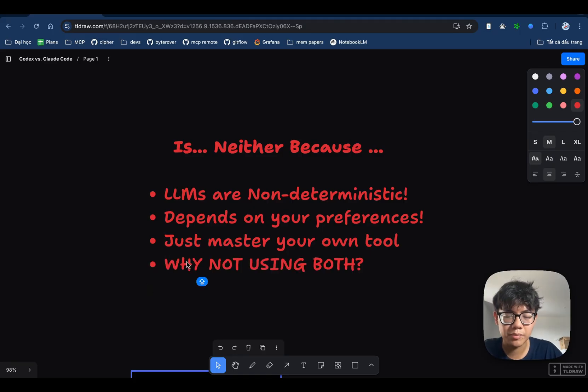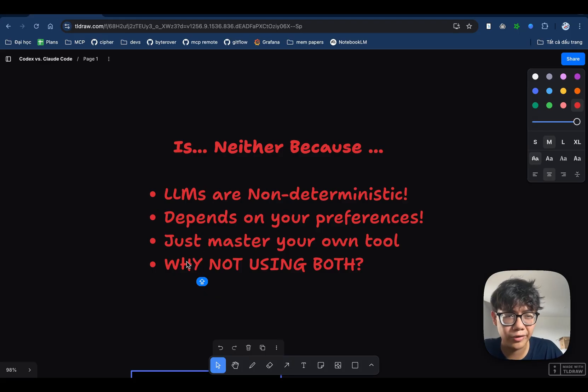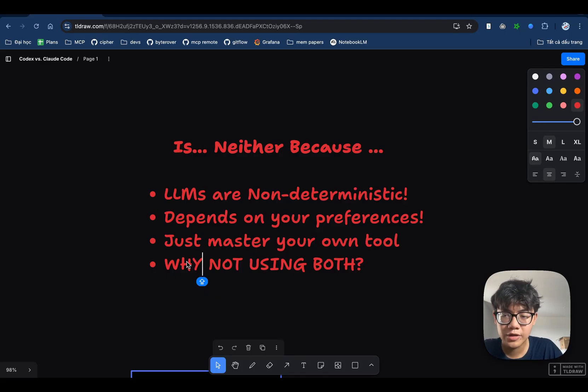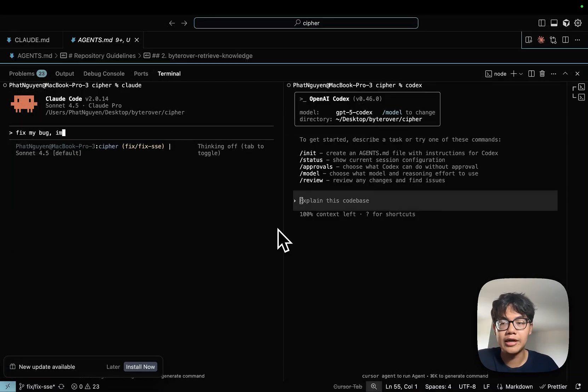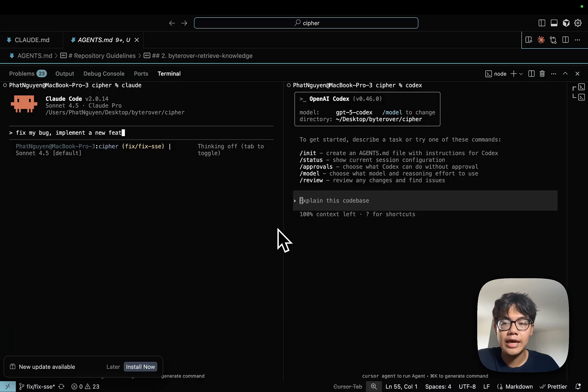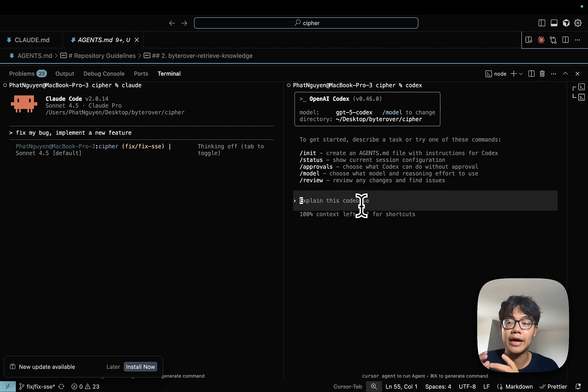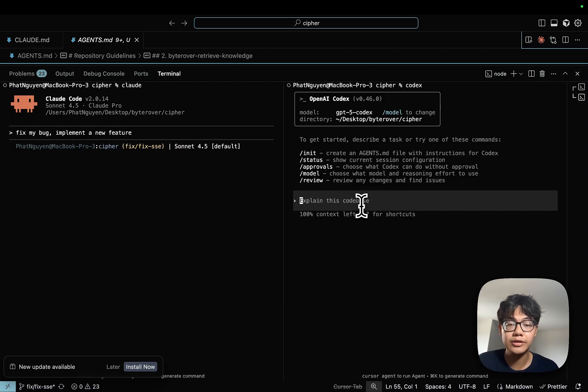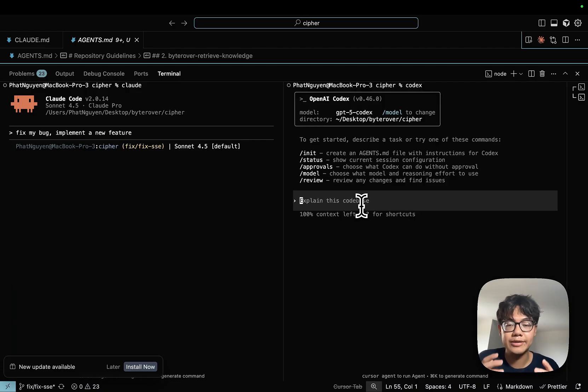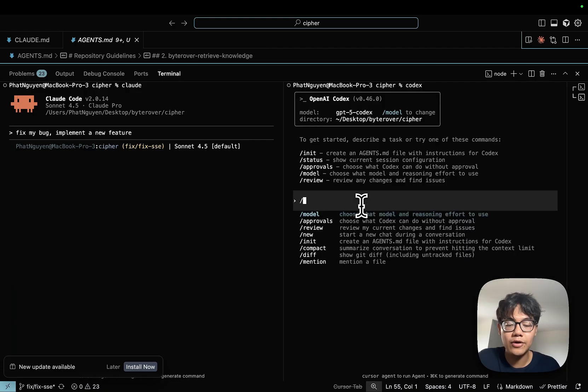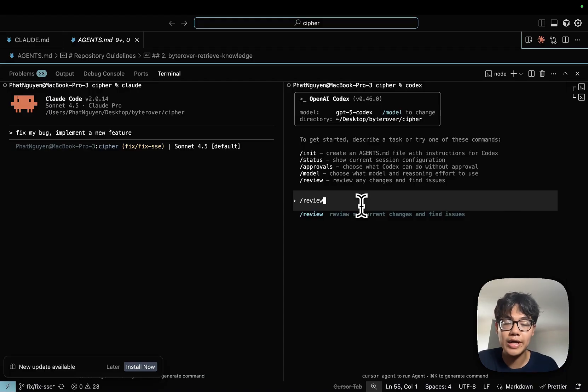So I want to add one more point, which is why not use both? If both Codex and Claude Code are really great products, why not use both of them? So I can use Claude Code to fix my bug or maybe implement a new feature. After that, I can use Codex to review the code that is generated by Claude Code because as I said earlier, Codex is really good at reviewing code and there is a built-in slash command that let Codex review your code.